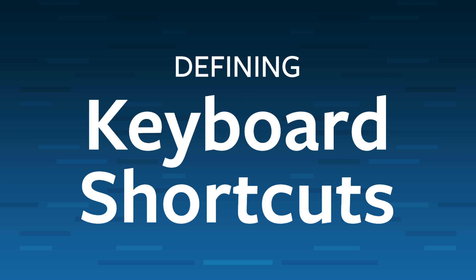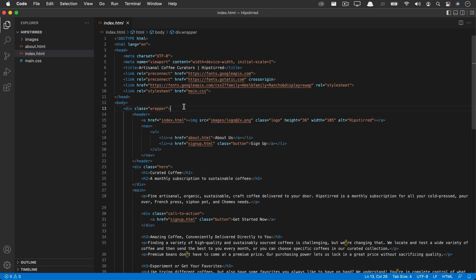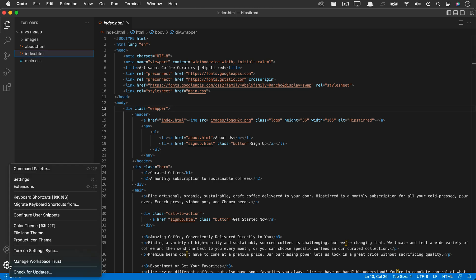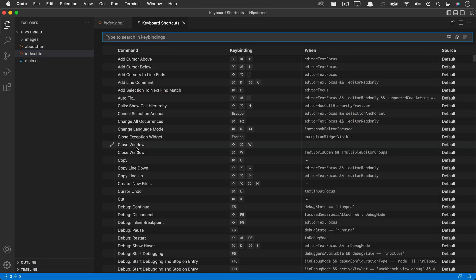Let's see how to define keyboard shortcuts in Visual Studio Code. At the bottom left, we can click on the gear and go into keyboard shortcuts. Here you can see the features that you can either add a keyboard shortcut to or change the existing keyboard shortcut.